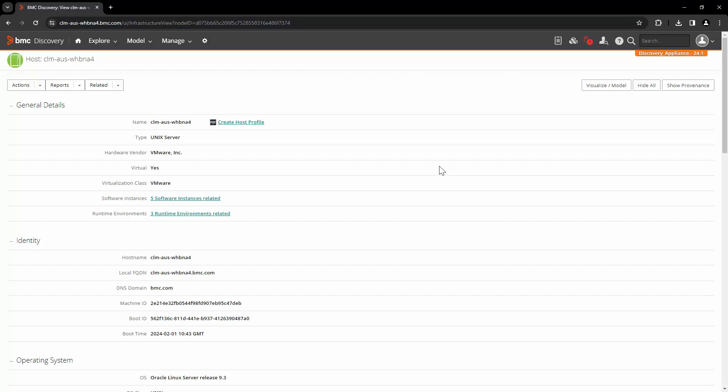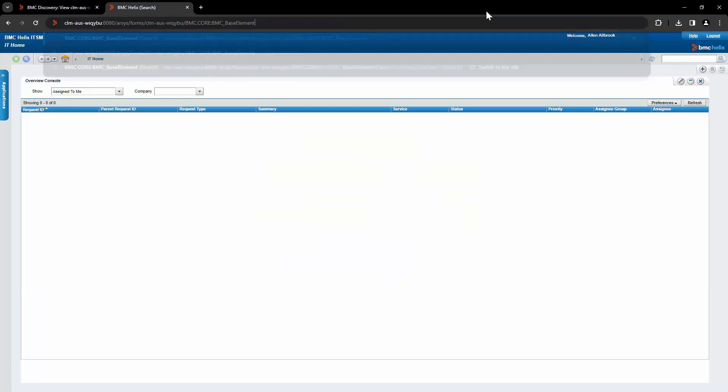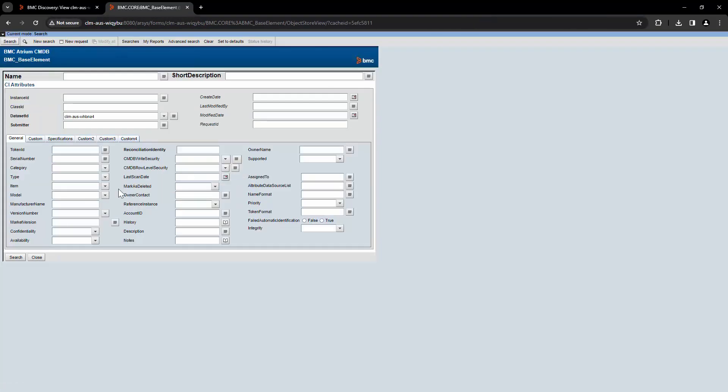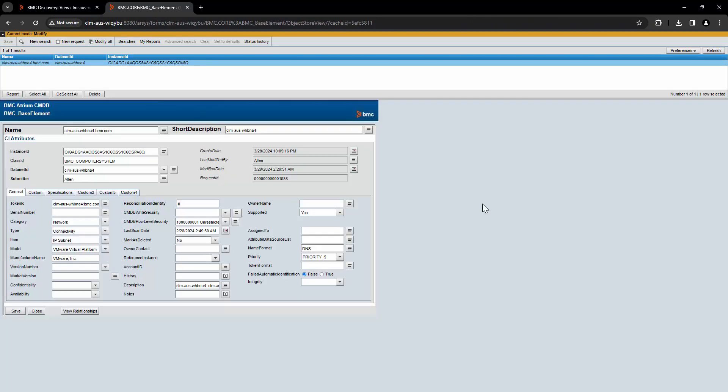Now let's take a look at the same record in CMDB. We will log in to CMDB with a user which has all the permissions of a demo user. We will directly go to the base element form. Let's select the data set which is set up in the connection and we will search for the host.